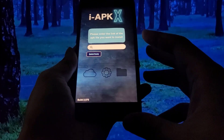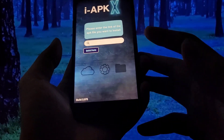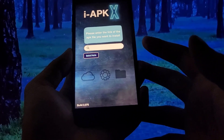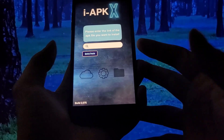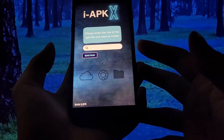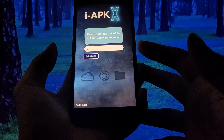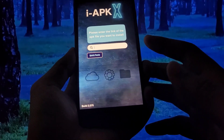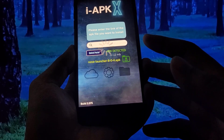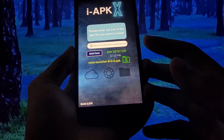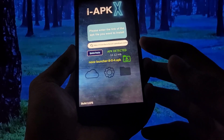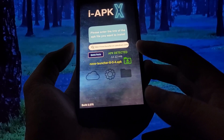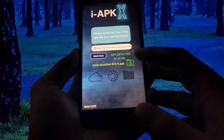The interface is really simple — you've got a couple of buttons. I have a link copied and I just need to paste it using the quick paste button. That will paste whatever link I have copied onto my dashboard and it will scan the link for any APK files. With this link, it's detected an app called Nova Launcher.